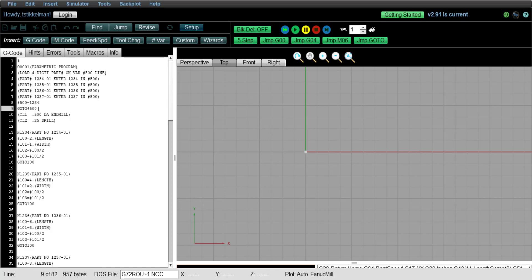So it's looking for N1234. So it's looking for these variables right in this section here. So you can see this is part number 1234-01. Number 100 variable is now loaded with 2 inch on the length, 1 inch on the width, and variable 101.